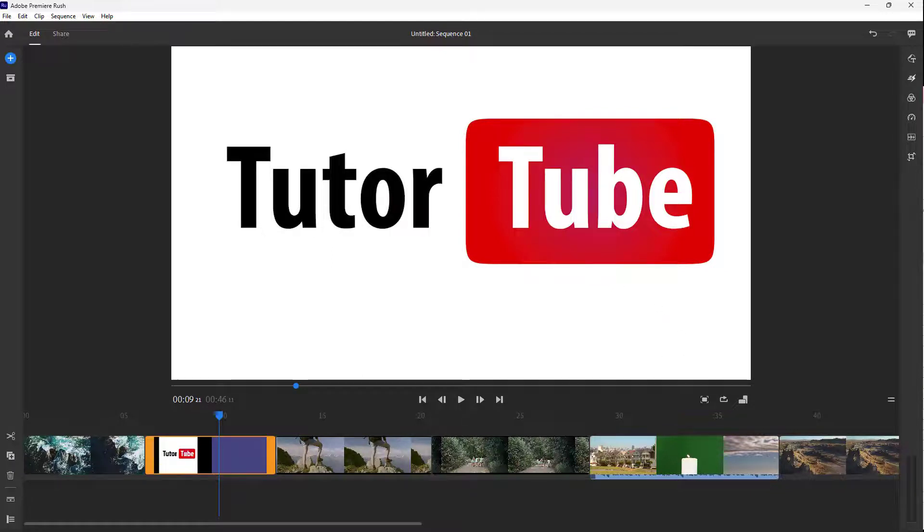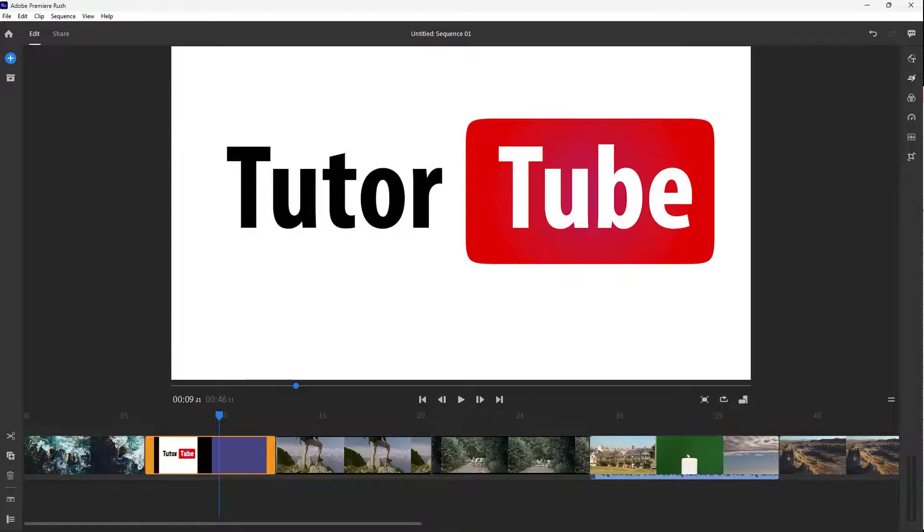I hope you guys learned something. As always, please like, comment, share, and subscribe.